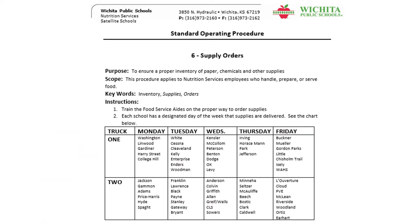Each school has a designated day of the week that supplies are ordered and delivered. To determine your school's day, look at your SOP manual in the Forms section and turn to the Supply Order Standard Operating Procedure. Find your school's name from the list so you know what day of the week to expect supplies and when to order supplies.